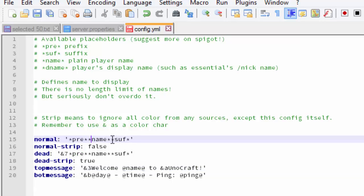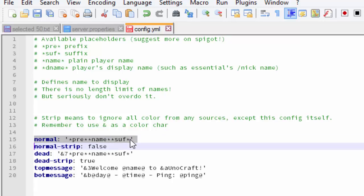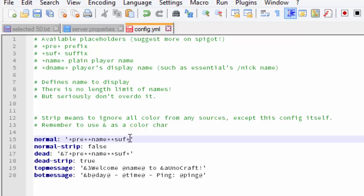I'm also going to change the prefix and suffix. Note that the prefix and suffix are only for PermissionsX users — if you have Group Manager, this won't work. But if you have PermissionsX, it should read the prefixes and suffixes you have set inside your PermissionsX config folder.